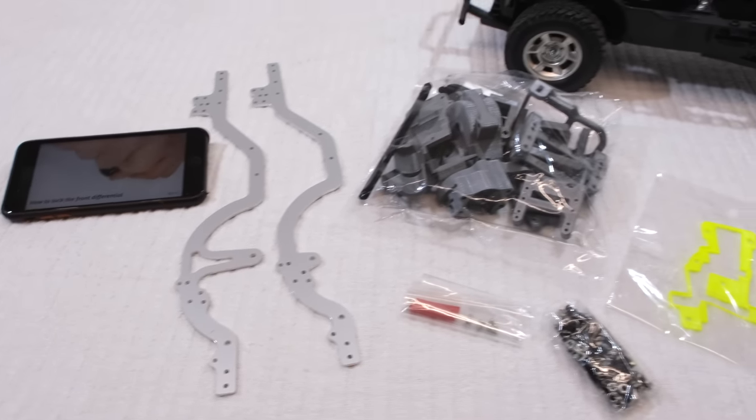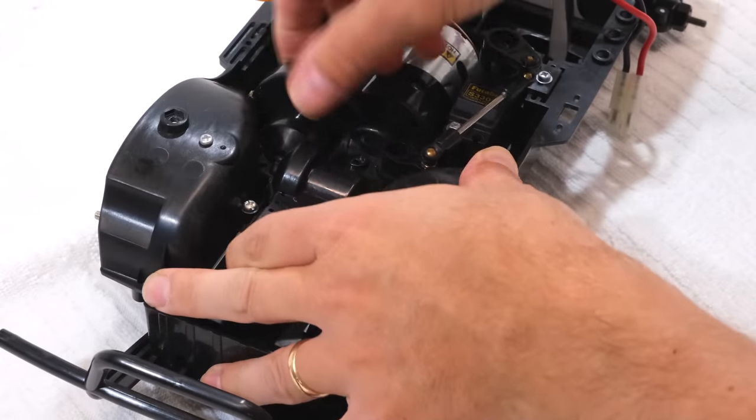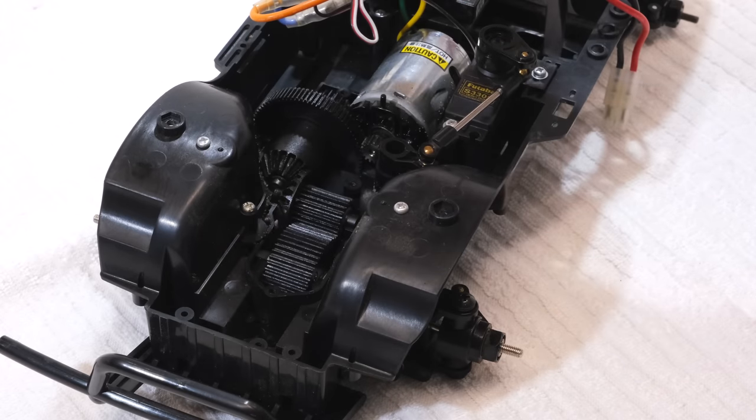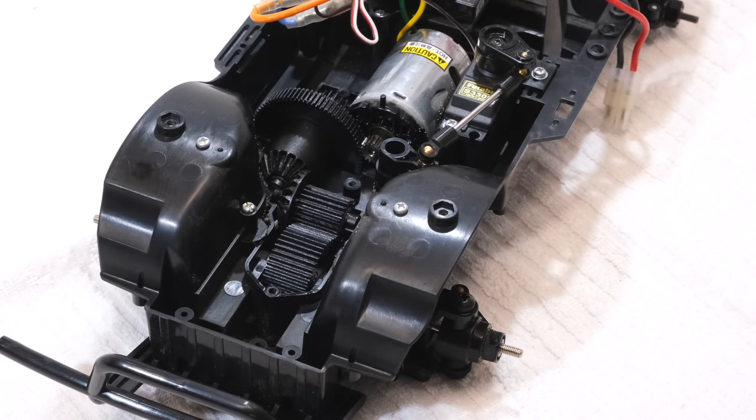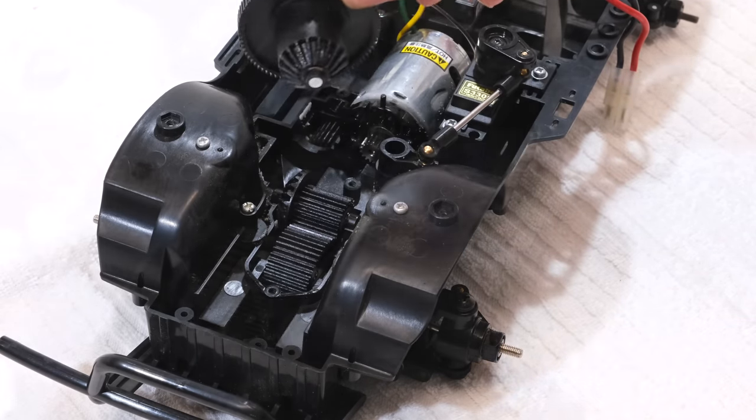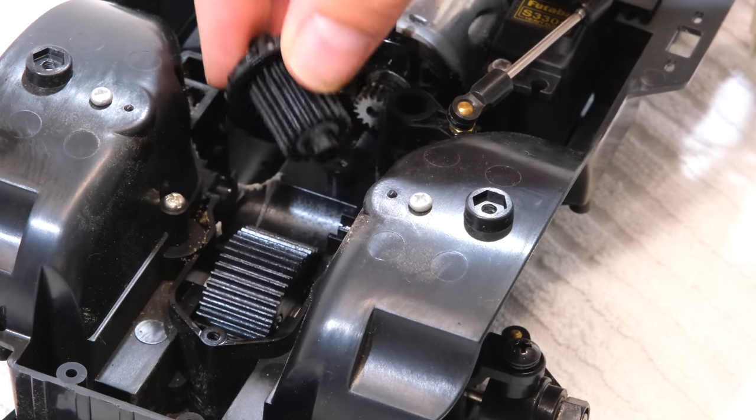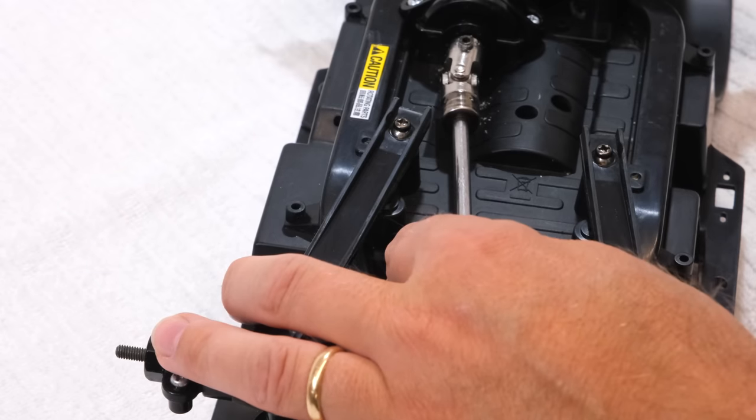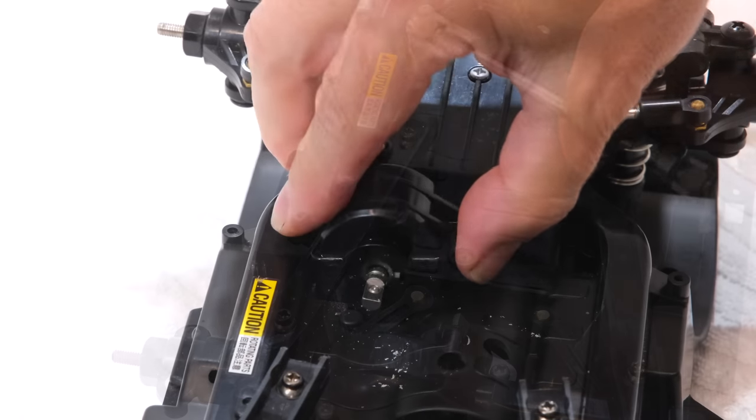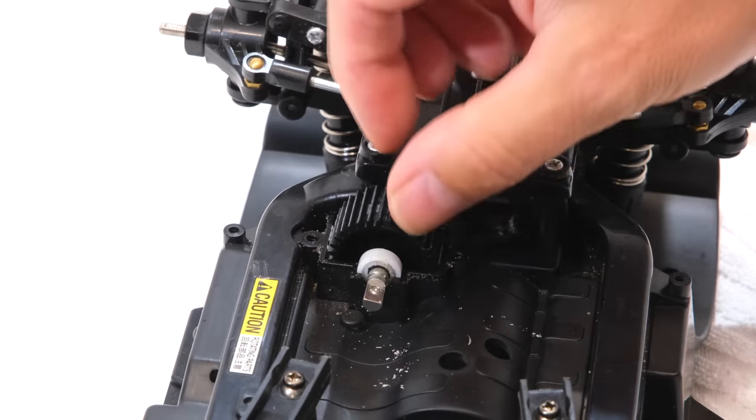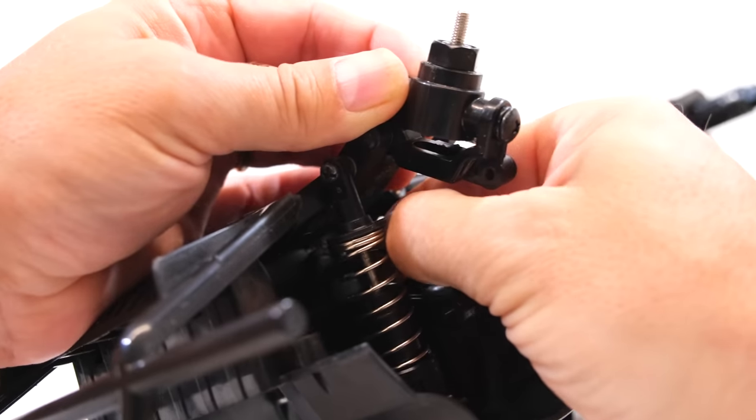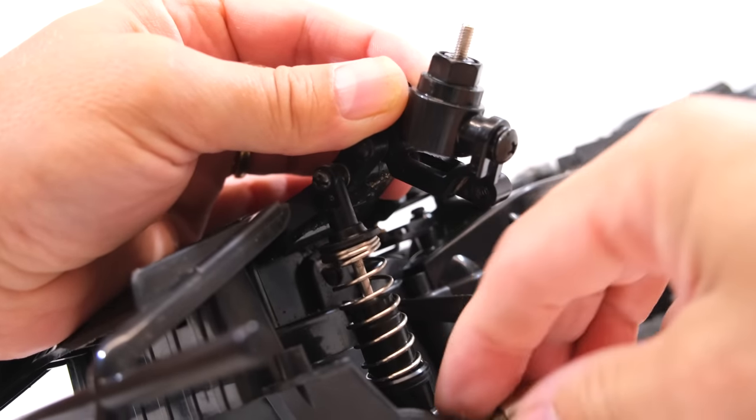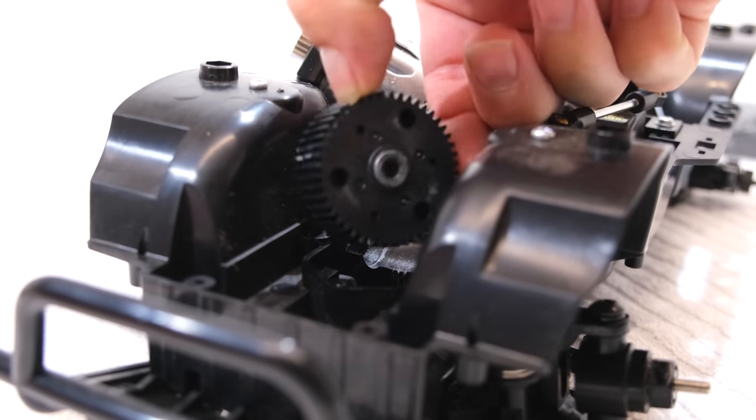Okay, let's start. As first I have to disassemble the gearbox of the original CC01 chassis. Remove all the gears, also the drive shaft, and this gear from below. Also the front suspension have to be disassembled to be able to remove the front differential.